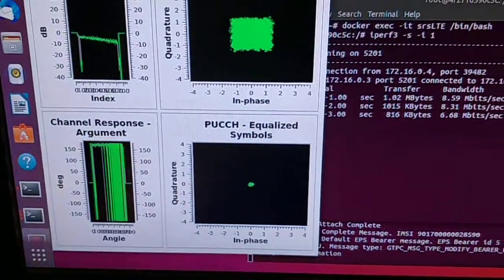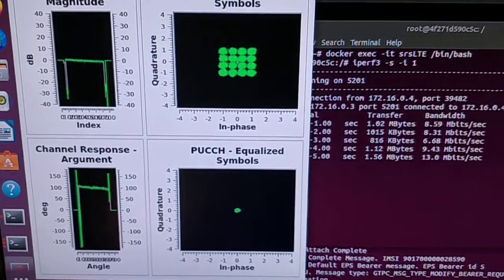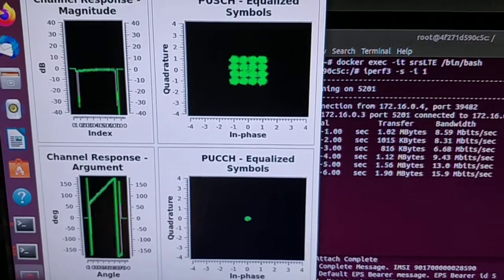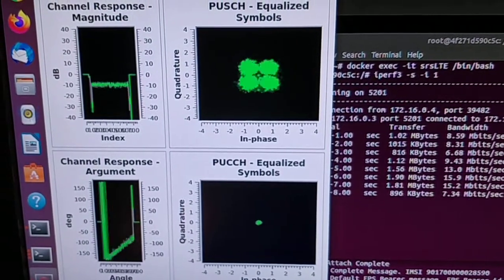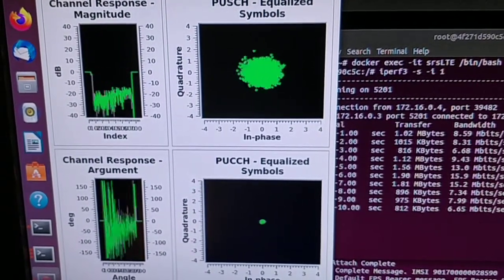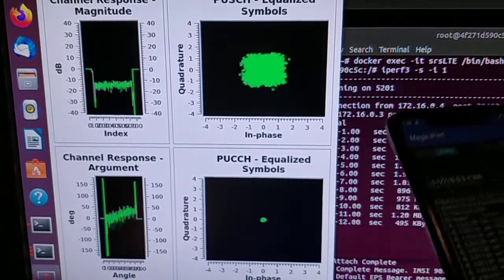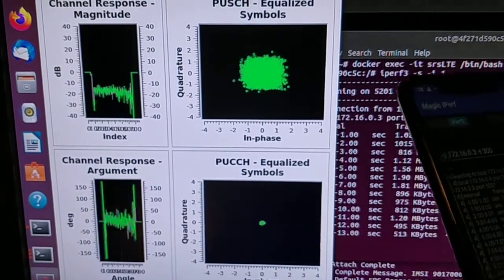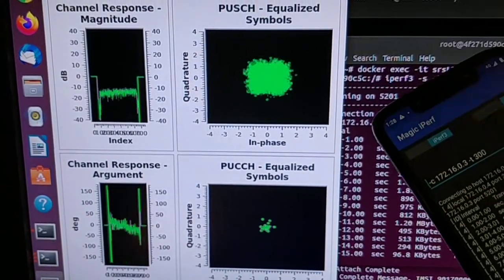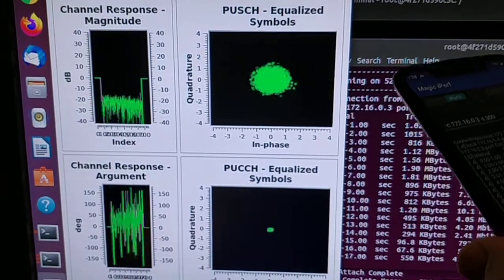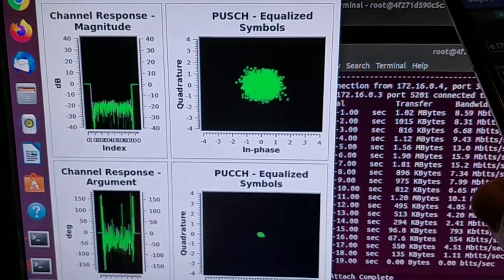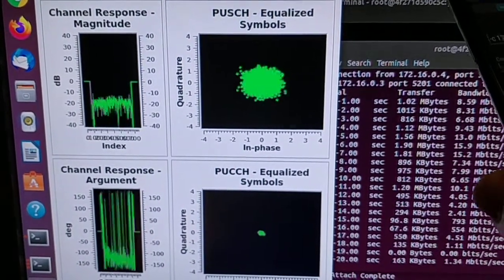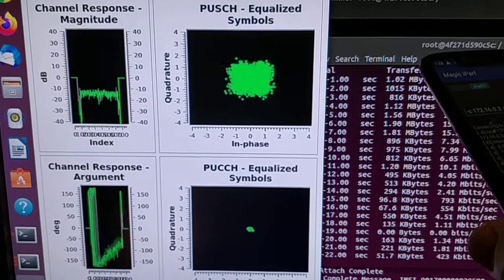RF sniffer. This is the uplink from the handset. As you can see, the PUSCH—Physical Uplink Shared Channel—is pretty fuzzy right now. If you get it in just the right place...